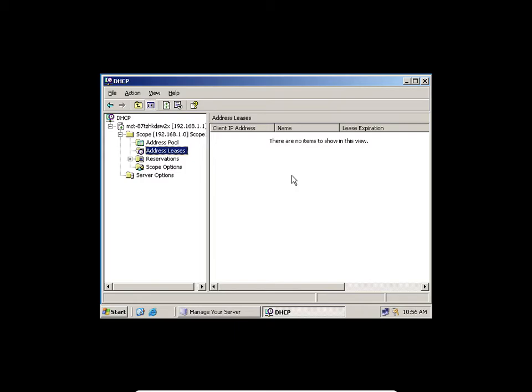I can start with my section. Disconnect your network and connect again so that your computer can look for a DHCP server. Just disconnect your cable, then connect again — your host computer, not your virtual machine. Leave your virtual machine for now.